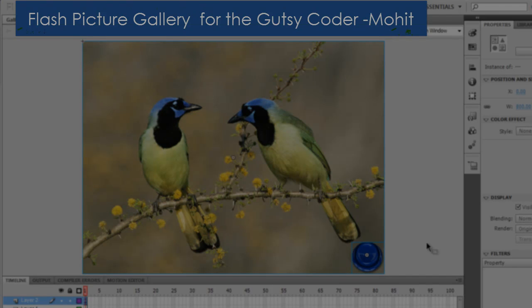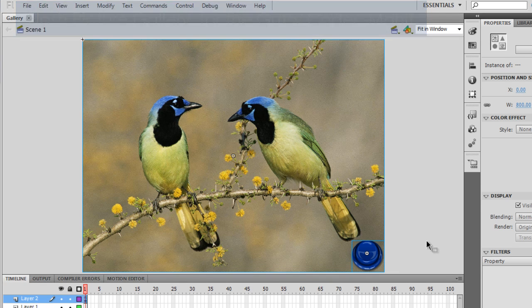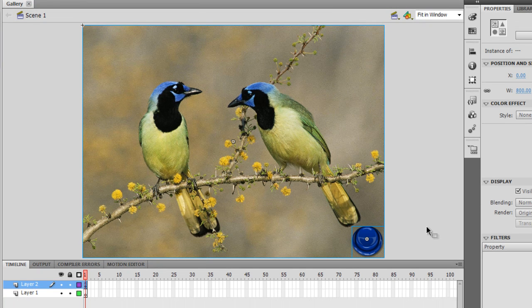A very good day to you. My name is Mohit and I made a picture gallery that makes full use — the best use — of the display list in Flash. Before I start explaining how this was done, the modus operandi, let me first show you a publish preview and then we'll dig inside the actions panel. Let me hit Ctrl+Enter on the keyboard.